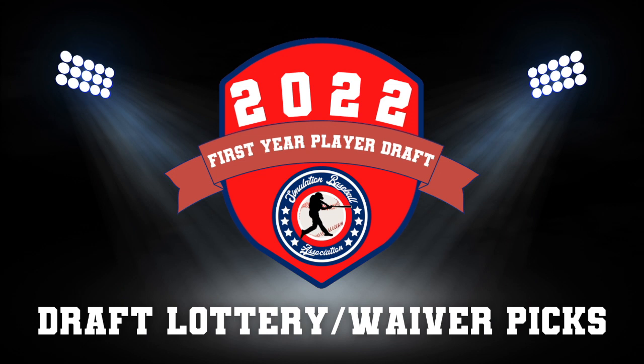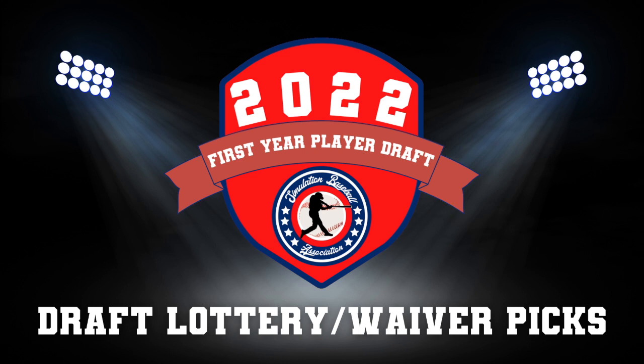Hello there everybody and welcome to the 2022 SBA first year player draft lottery slash waiver picks. This is going to be all decided by a random wheel selection. The draft is going to consist of six teams, each team will have three picks throughout the draft.